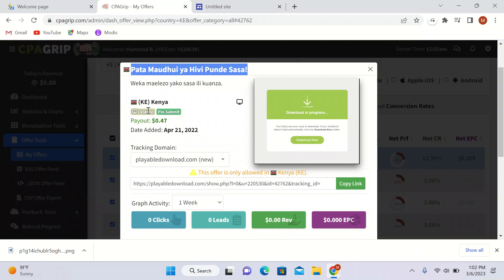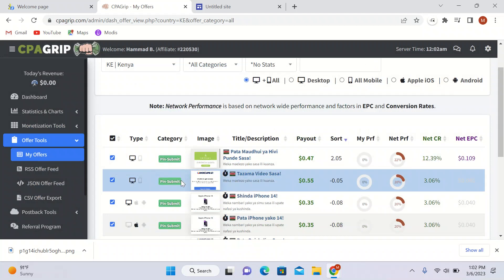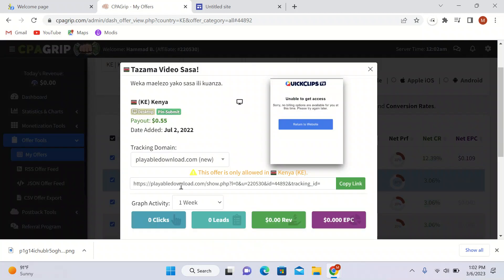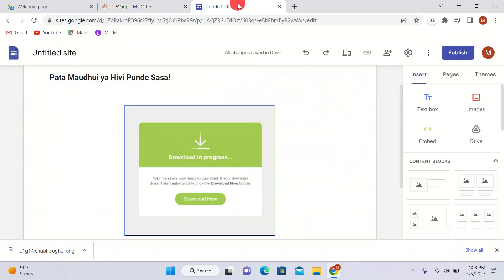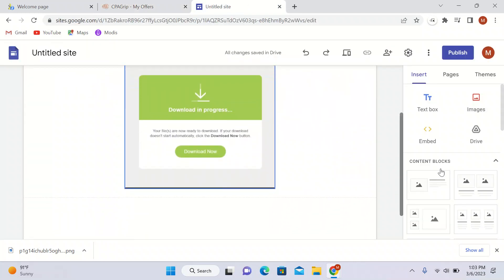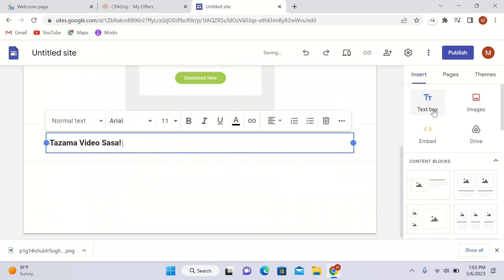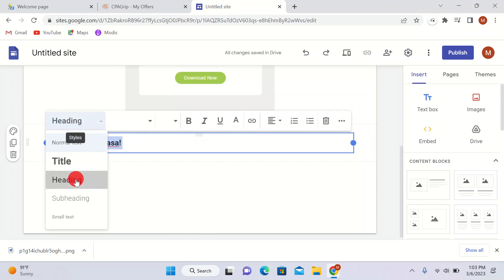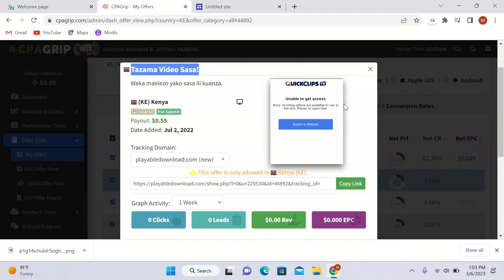This offer is valid for desktop and only pin submit. I'll take another offer — this one is also valid for desktop and only pin submit and you will make 55 cents whenever someone submits their pin. I'll copy the heading text and paste it down here in a text box, turning it into a heading, and add an image.